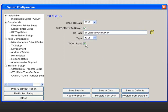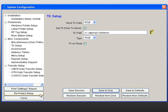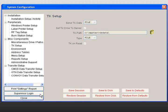When you are finished, click the Save to Disk button. If you are completely finished configuring the system setup, select Reprotect Setup and then Close to return to the AMS main screen.